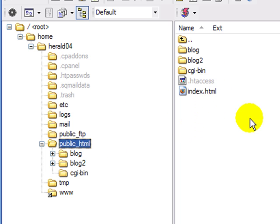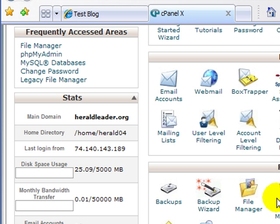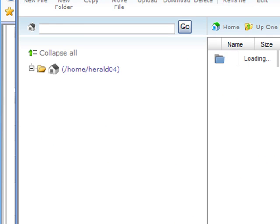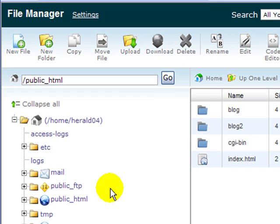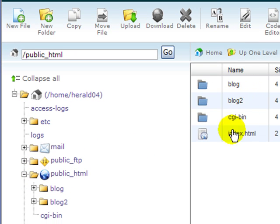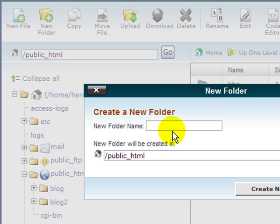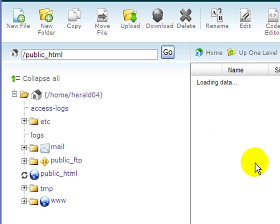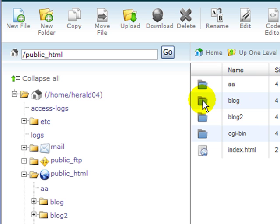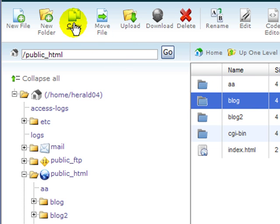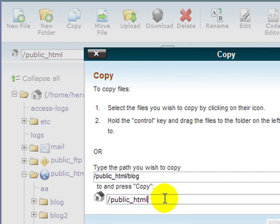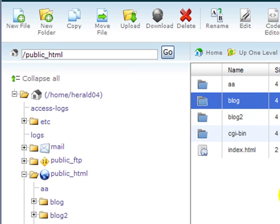To do that, I could use FTP but it takes five or six minutes to copy files. So I'm going to log into my cPanel and use the file manager, because it's faster for demonstration purposes. I'm looking at public_html with 'blog' and 'blog2'. What I do here to copy an entire directory is create a new folder — I'll call it 'aa', which puts it at the top. Then I select 'blog', click copy, and copy it into the public_html/aa directory.